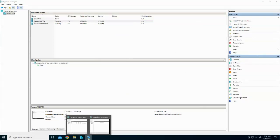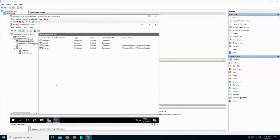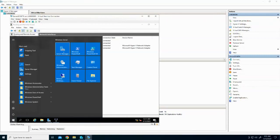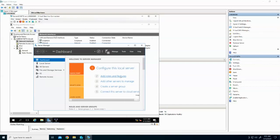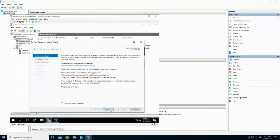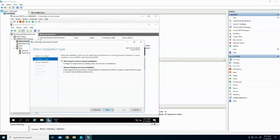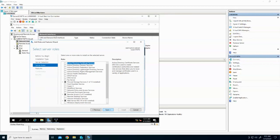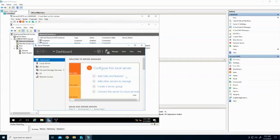Going into my servers now, I've got two servers that were installed. This is my Pretoria server, and I went and installed Routing and Remote Access. How to install Routing and Remote Access: I went into Server Manager, from Server Manager I went to add roles and features, and then I selected Remote Access. That's how I installed Routing and Remote Access on both of my servers.